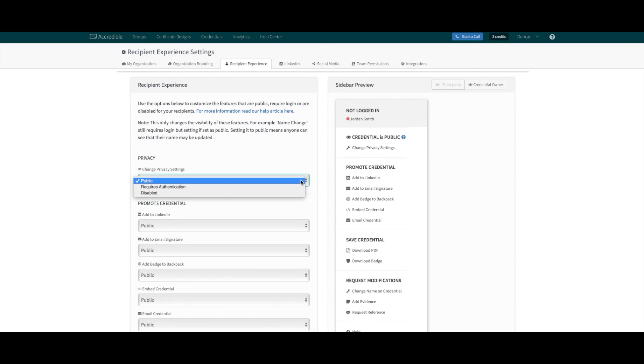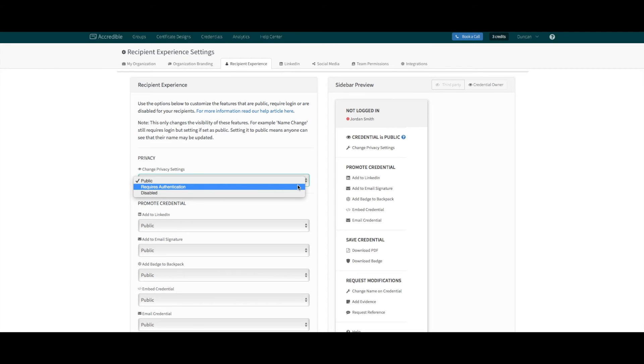The second option is requires authentication. When selecting this option, the feature will only be visible to a recipient once they have taken ownership of the credential.